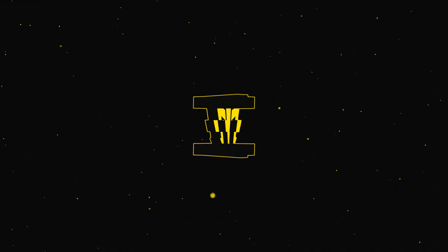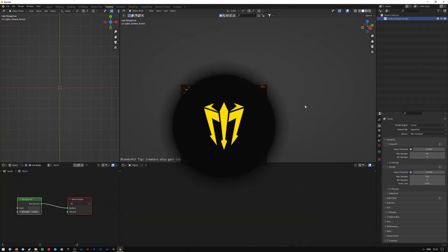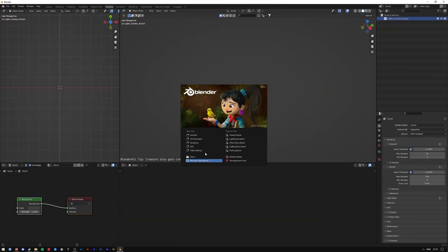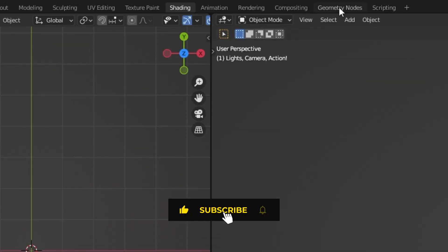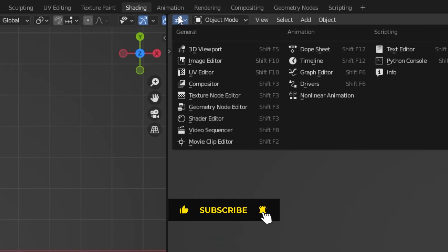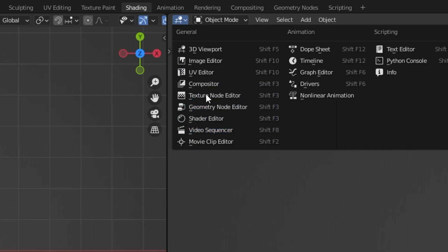All you have to do is open up Blender. I'm just going to make a new file under the general option here. Open up any workspace, select any of the windows here, and convert one of them into a video sequencer.